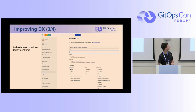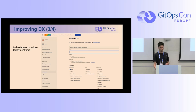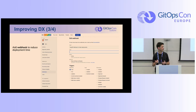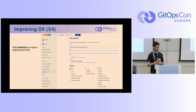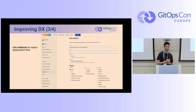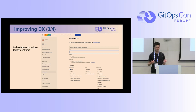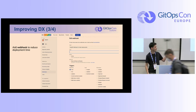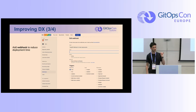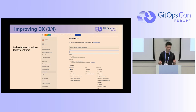About webhooks: ArgoCD reconciles every few minutes by default. To speed things up — especially if your Docker build takes long — you can use a webhook. You set it up easily in Bitbucket, and every time there's a change in your ops repo, it triggers an immediate reconciliation, giving you faster deployments.